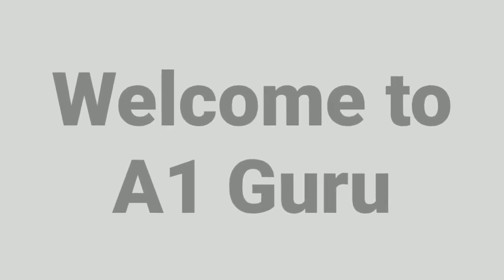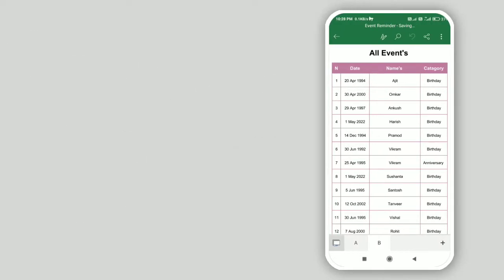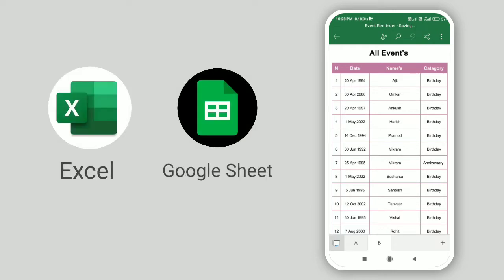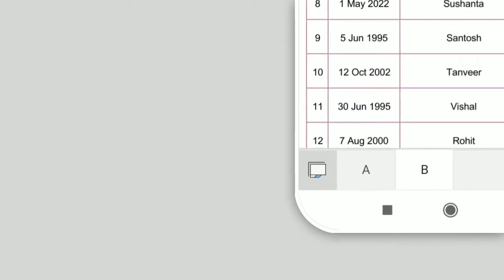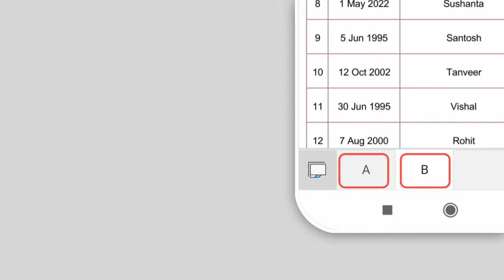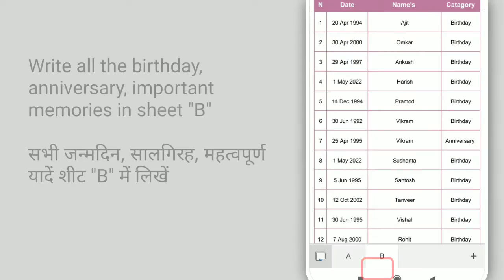Hello, welcome to A1 Guru. This is an Excel reminder spreadsheet, which you can use in Excel and Google Sheets. In this spreadsheet there are two sheets. Sheet names A and B.